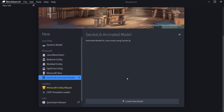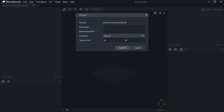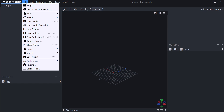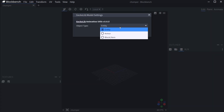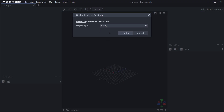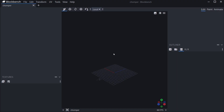Let's click on this and create a new model — this is going to be the Chomper, our custom entity. We confirm and now we have a custom entity. Go to File, GeckoLib Model Settings, making sure that you are on Entity because we're creating an entity. You can also create an armor, block, or animated item, but we'll hit Confirm and make an entity.